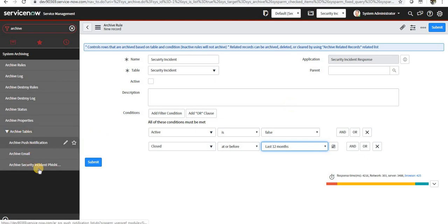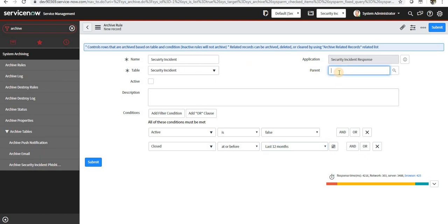And it will keep on adding the records and deleting from the main table. And if you want to specify any parent archive rule here, you can do that as well.